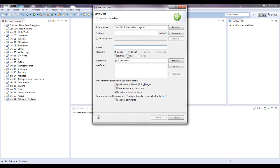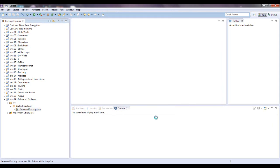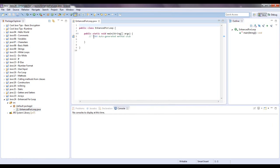Which method stubs would you like to create? I'll just put in a main method. This way I won't have to type it out, it's a little bit easier, but they do give you these TODO comments.